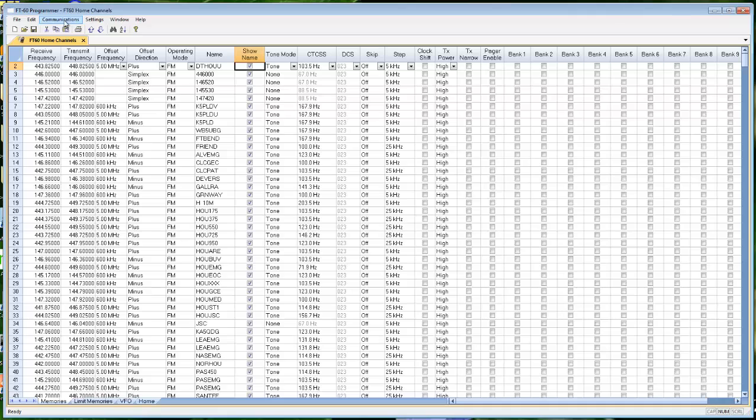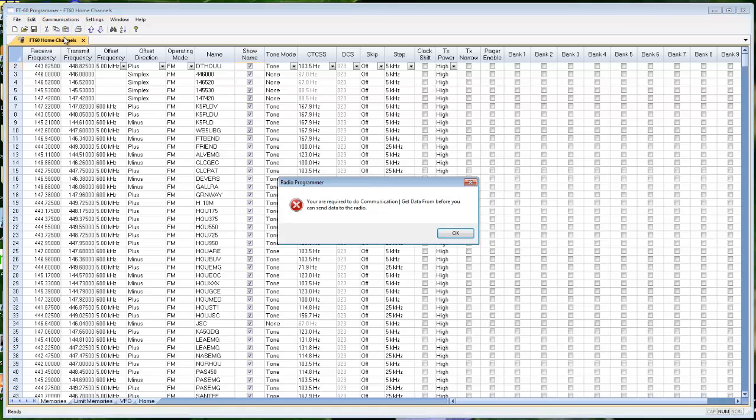So excited you're going to be all programmed up and ready to go. Communications, send data to radio. And oh no, an error message.